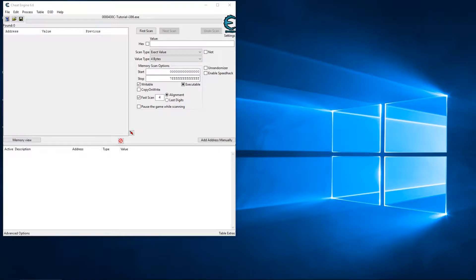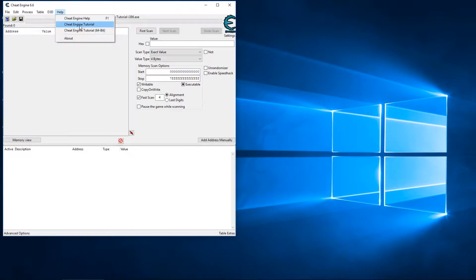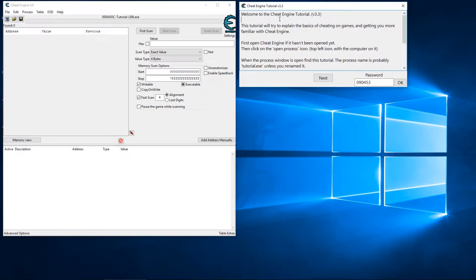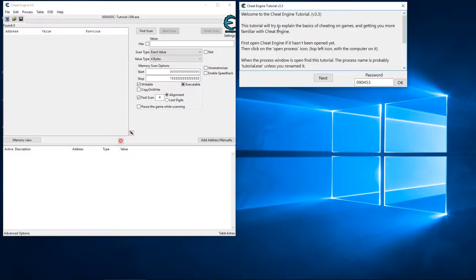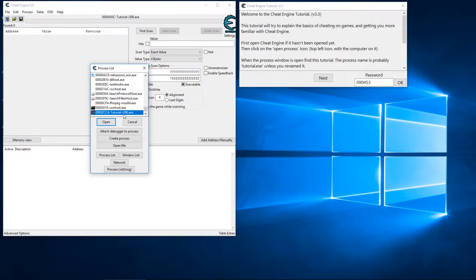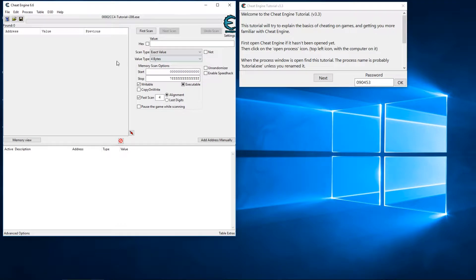The easiest way to learn Cheat Engine is just by going through the tutorial. You can access the tutorial by clicking on the Help menu and then choosing either the 32-bit version or the 64-bit version. I'm going to choose the 32-bit version since not everybody has a 64-bit operating system. The first screen is essentially showing you how to attach Cheat Engine to the application — click the little icon on the top left and choose the tutorial from the process list. Now Cheat Engine is attached to this process, and any values you search for will only come from the tutorial.